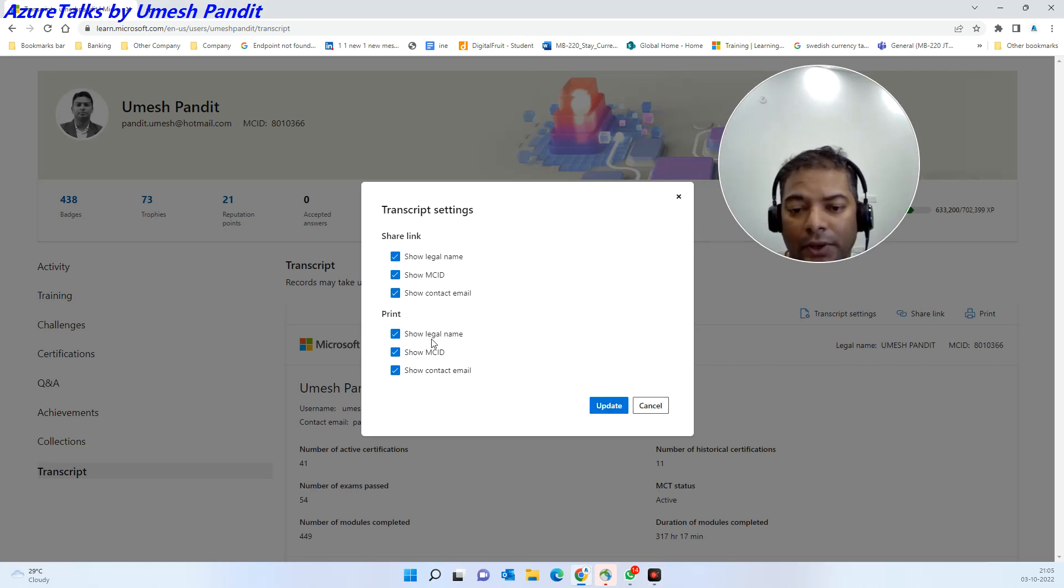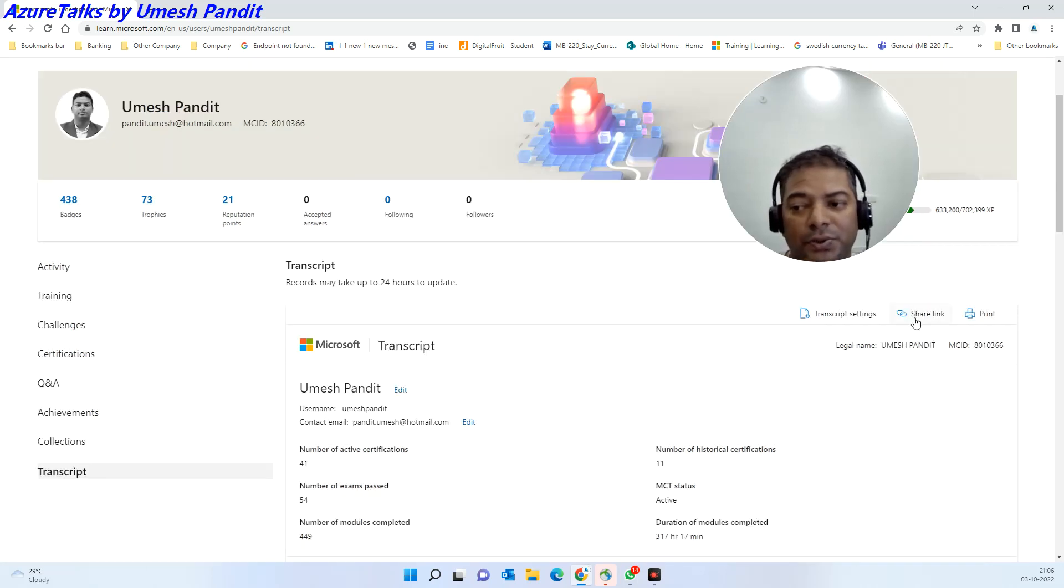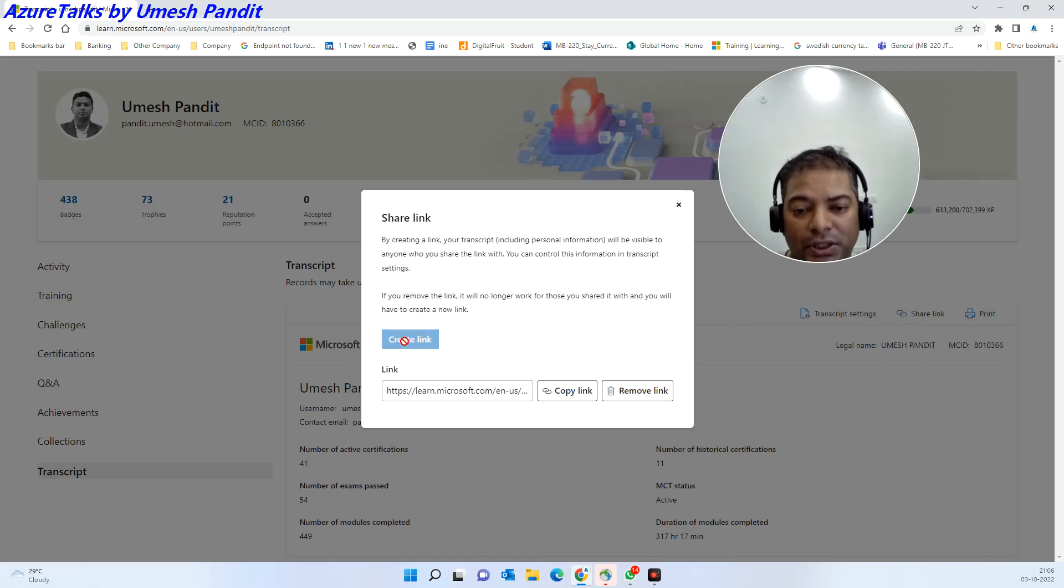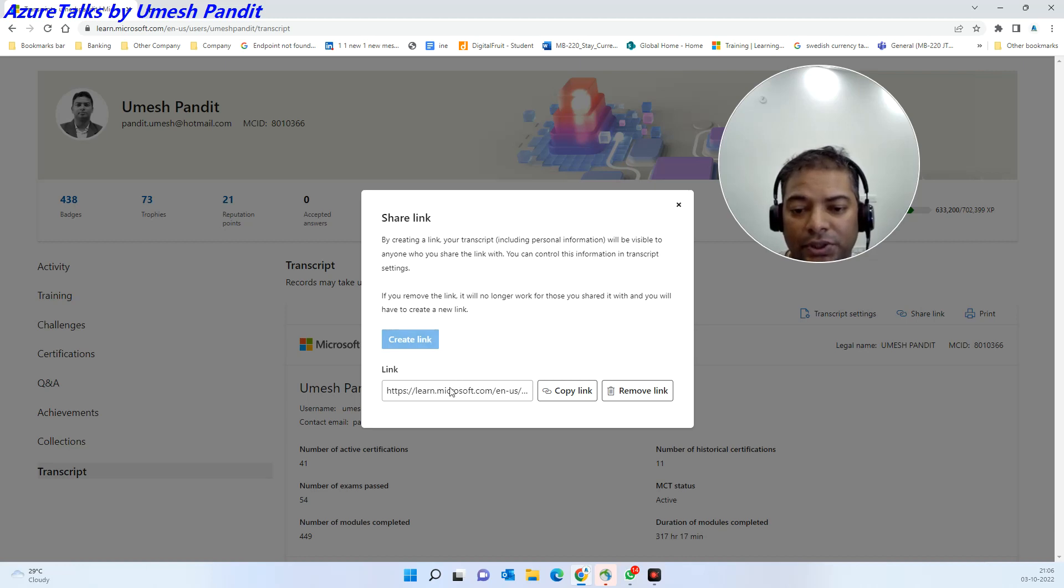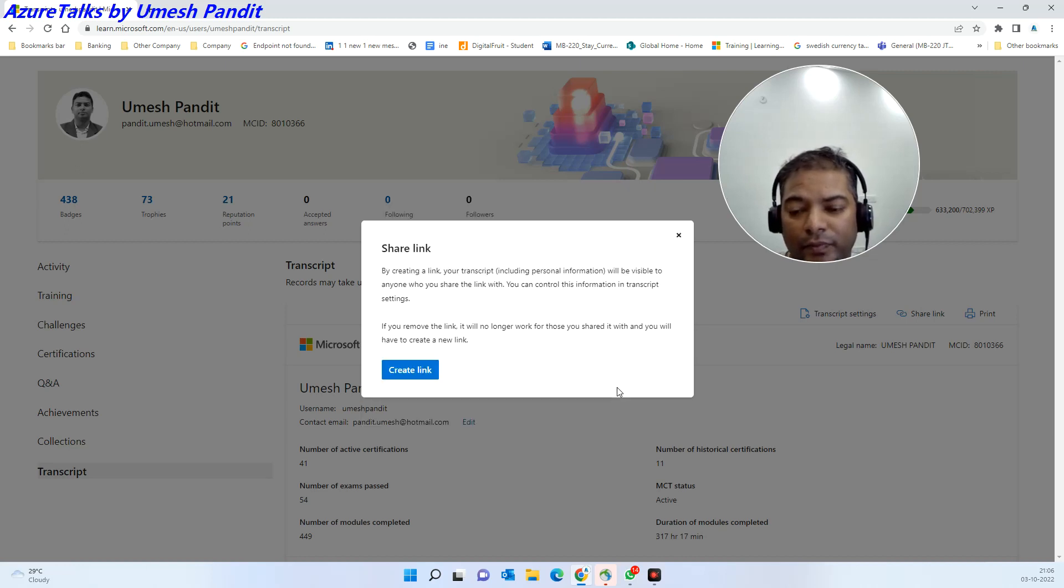The best part is, you just click on the share link and activate it. Right now mine is disabled because I have already activated it. You have to click on the activation link for the first time. Let me remove it. Once I have removed it, it will ask me to create it.